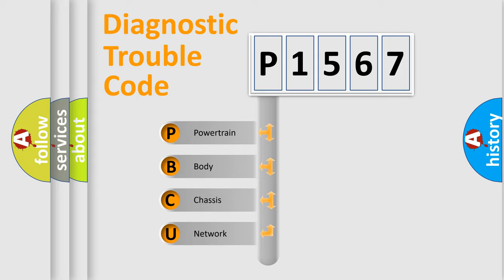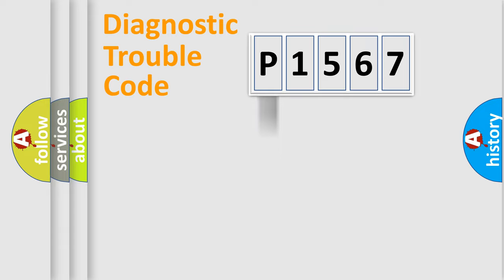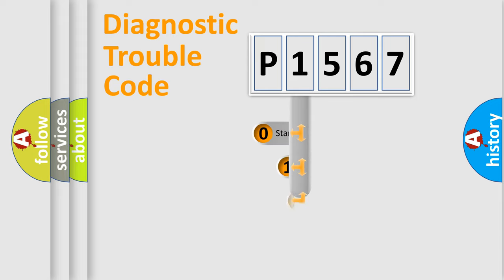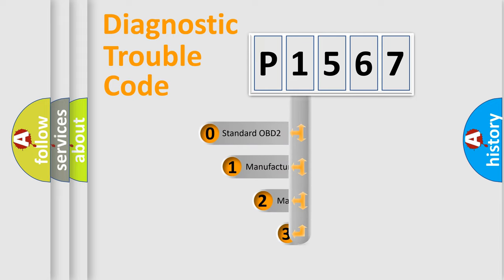We divide the electrical system of automobile into four basic units: Powertrain, Body, Chassis, and Network. This distribution is defined in the first character code.